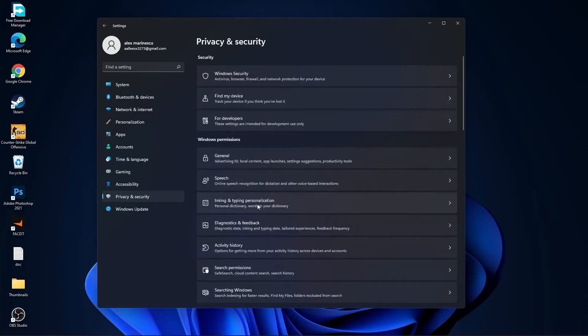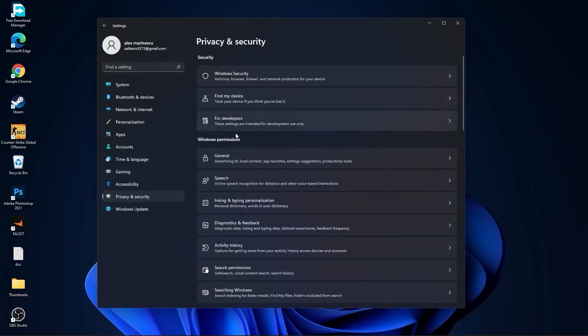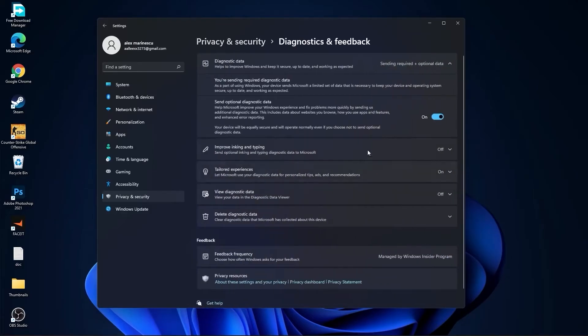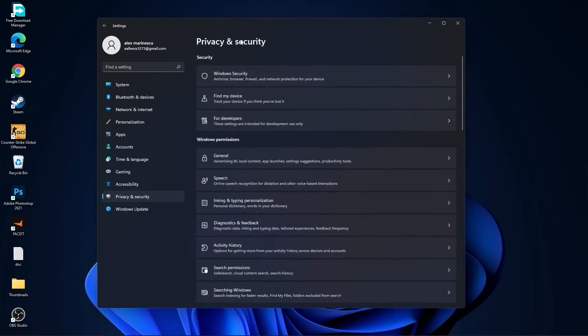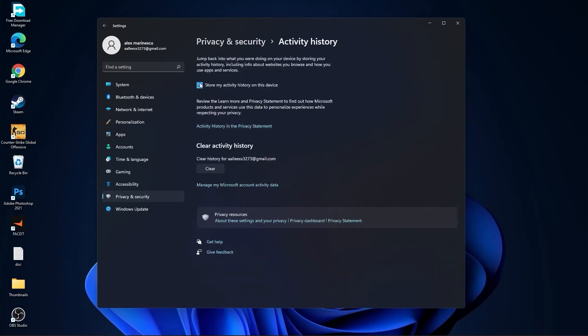Go back, go to inking and typing personalization, select this to off. Go back, go to diagnostic and feedback, select this to on. Then go back, go to activity history, uncheck this box.